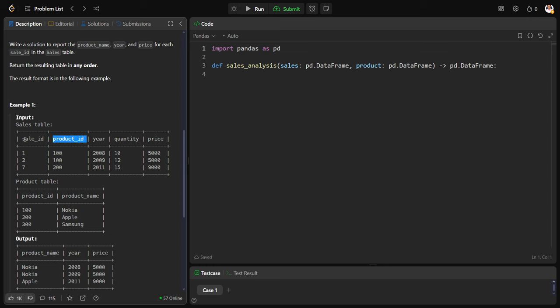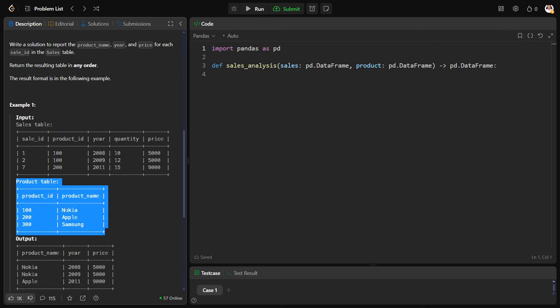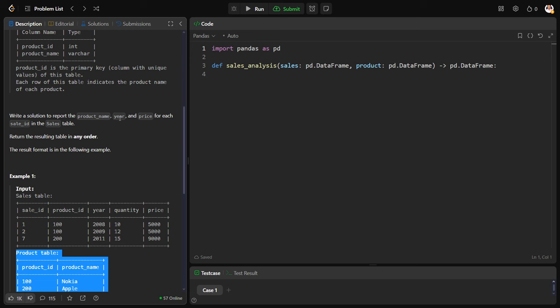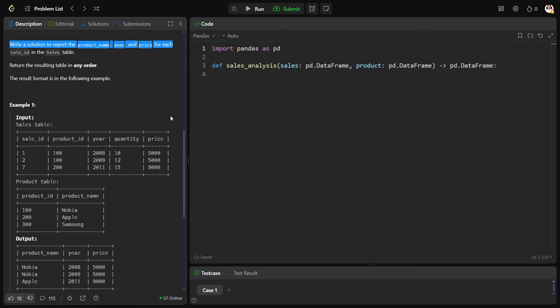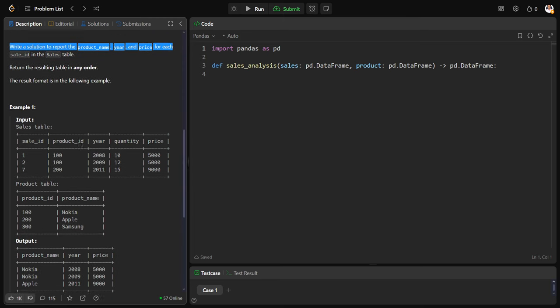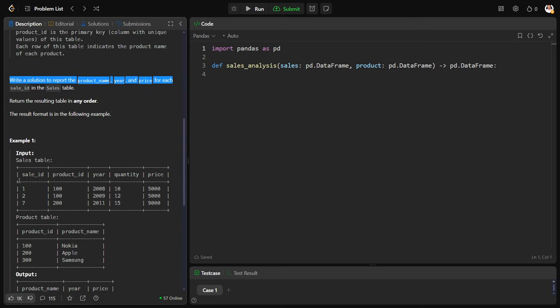Some products are being sold in the sales ID table, so what are the products? The details are available in the products table, product ID and a product name. You can see product ID is the thing which is joining both of them. Now what they're saying is write a solution to report the product name and price for each sale in the sales table. So how to get that?